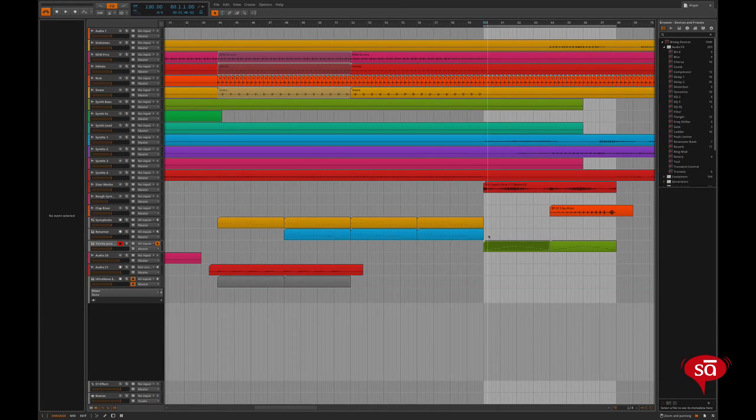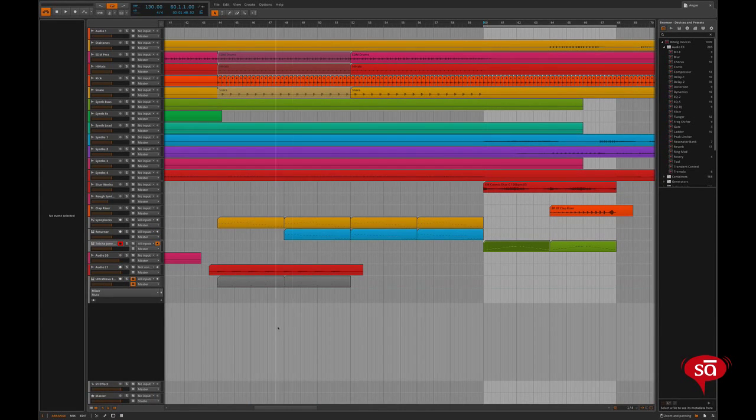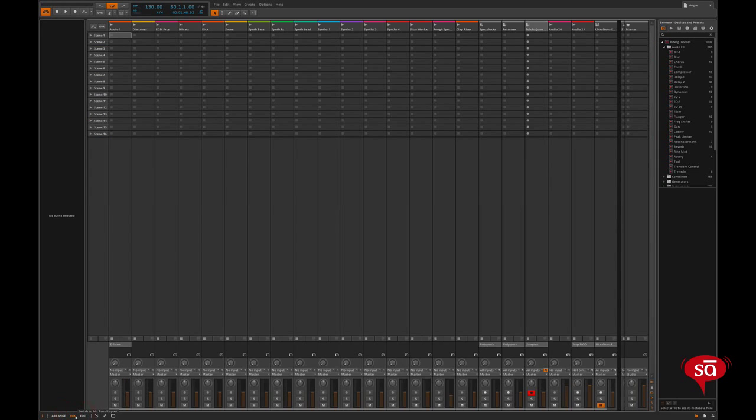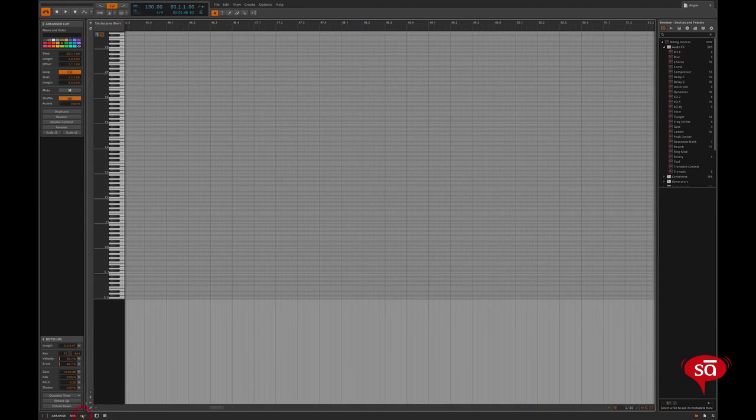There are three main views to the Bitwig panels: the arranger panel where most of your music production is done, the mixer panel, and the edit panel.